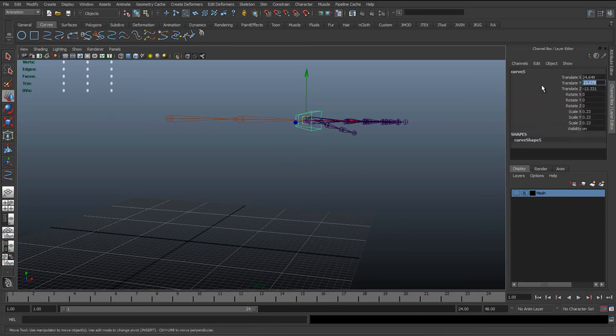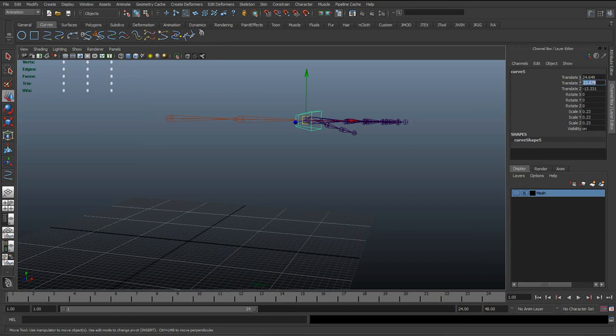Whereas if we don't freeze transformations, they have to remember that actually the ground plane for that control, the zero, the floor value, is that value there. So by freezing transformations, we'll just remove all that from the animator, and they can just hit zero in here to set it back to its default pose.